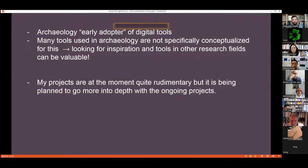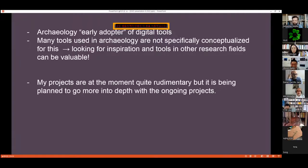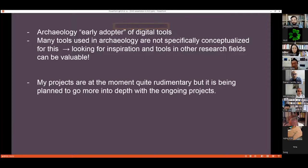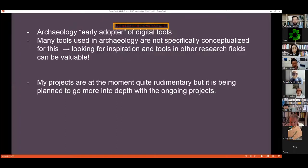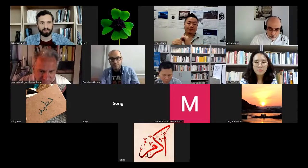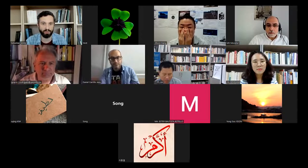To summarize: archaeology was an early adopter of digital tools because of the big amount of data that we are always generating, whether we want to or not. Many tools used in archaeology are not specifically conceptualized for this particular field — so my recommendation for everyone else is to look a little bit at what other fields are doing. Surfing around and looking for inspiration and tools in other research fields is a valuable thing — you can definitely find something you can use. My projects at the moment are quite rudimentary, but I am planning to go more into depth with the ongoing projects, and I hope to report about that in more detail. That's it for my presentation — thanks a lot for your attention, and I'm happy to receive any recommendations, comments, and questions.